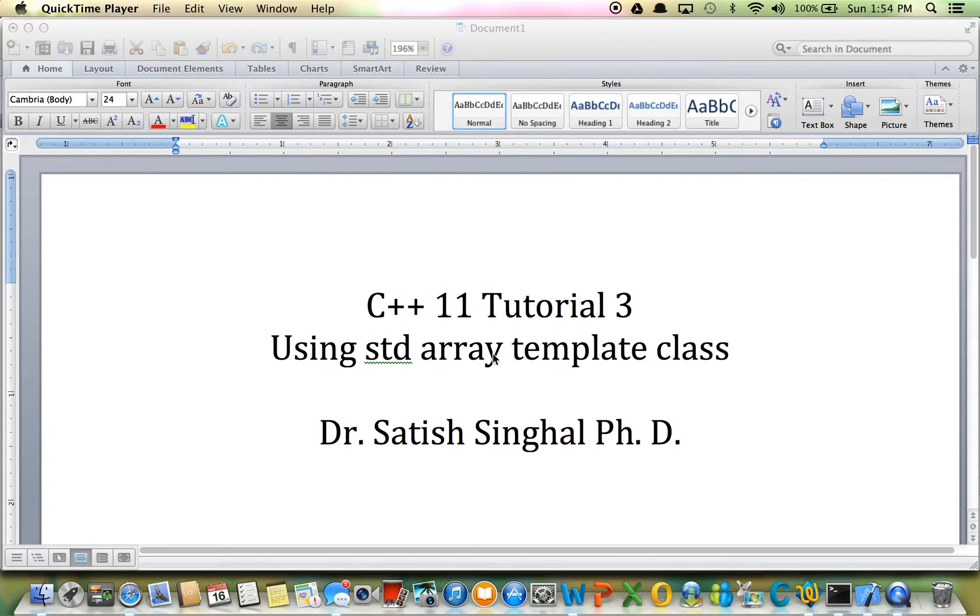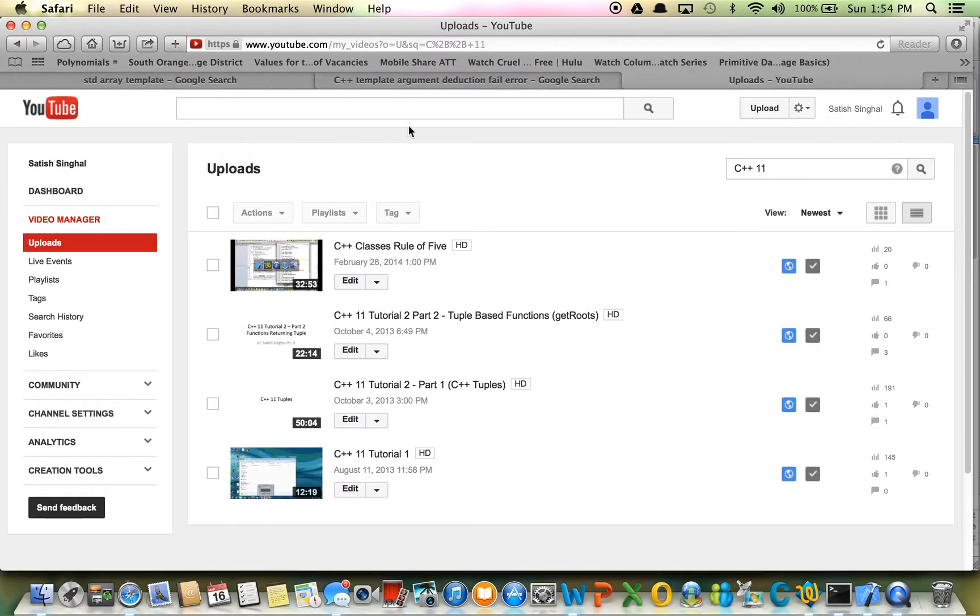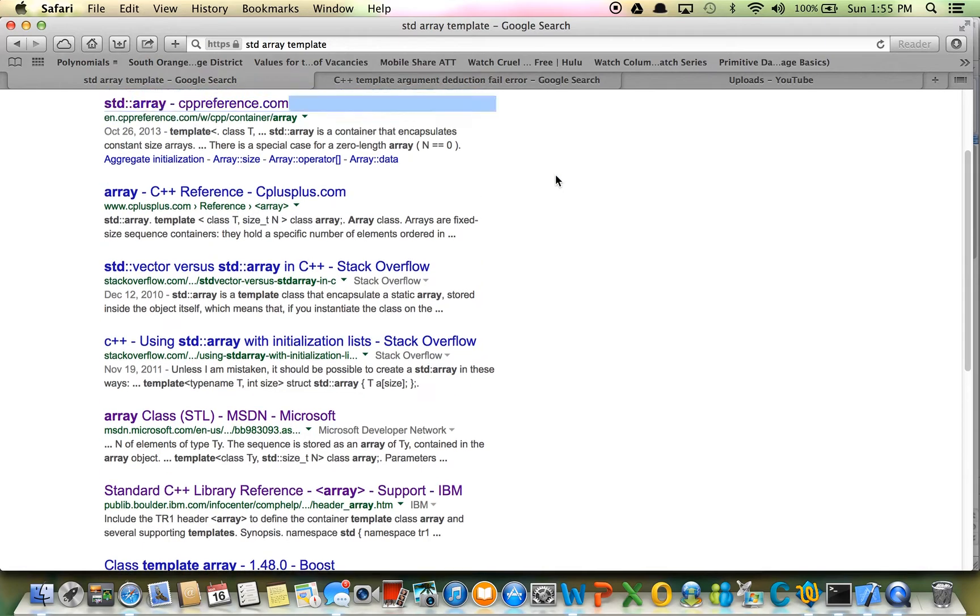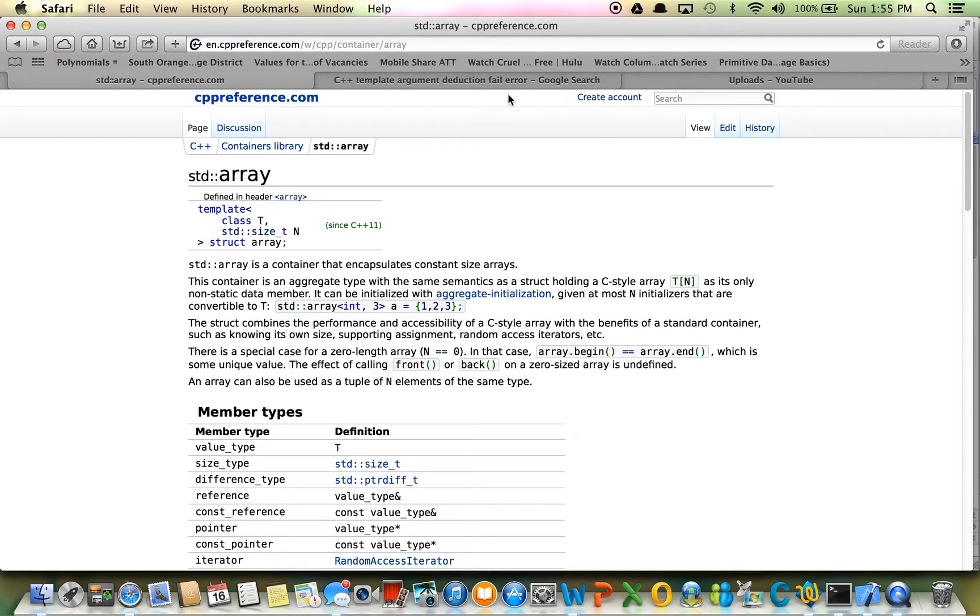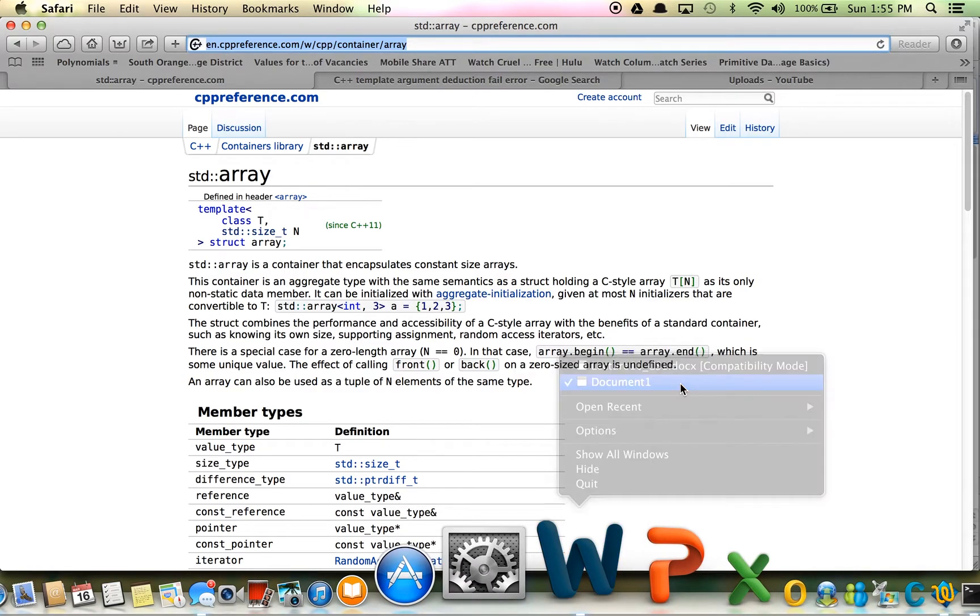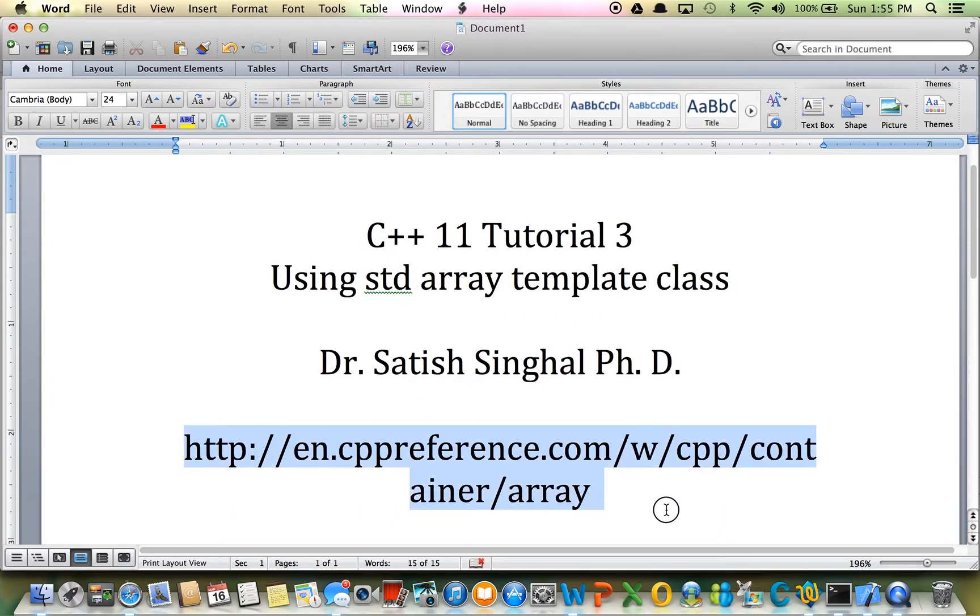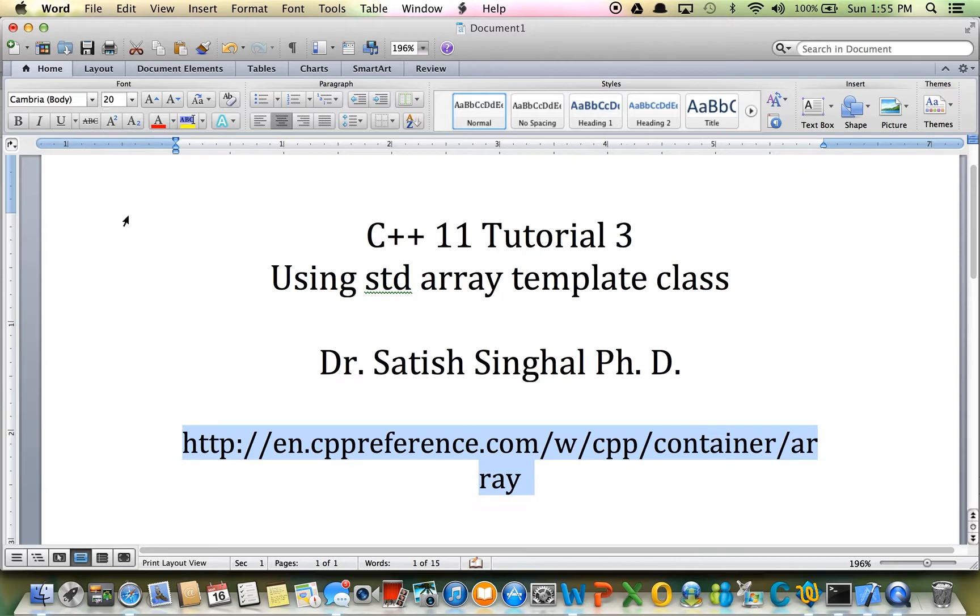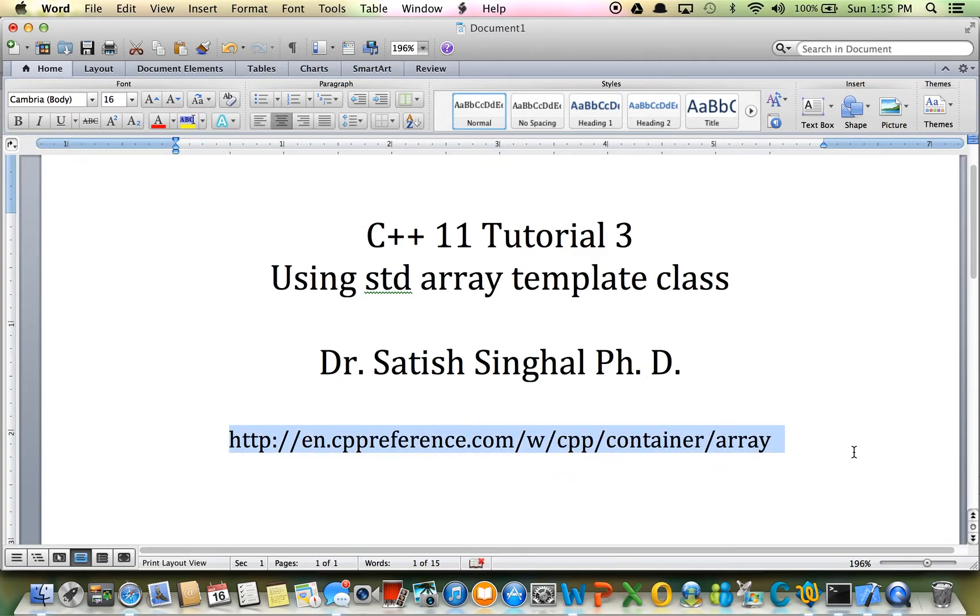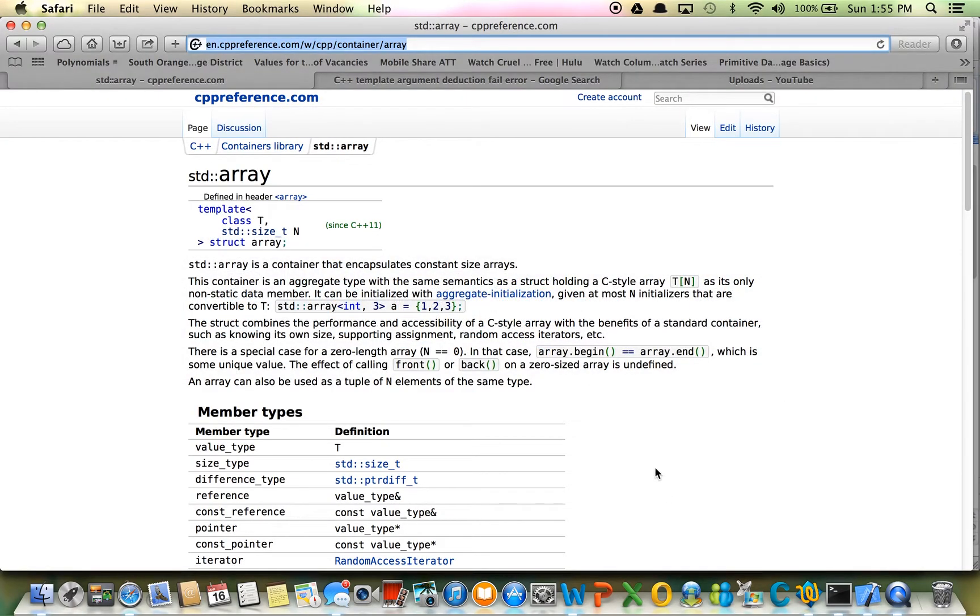There's documentation on std array template. I'll just type to Google and you will see. I did a search with std array template. If you go to cppreference.com, there is this description here and I will just highlight the link for you. You can pause the video here if you want to copy the link, but otherwise you can just search on Google.